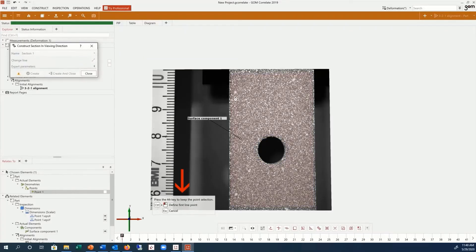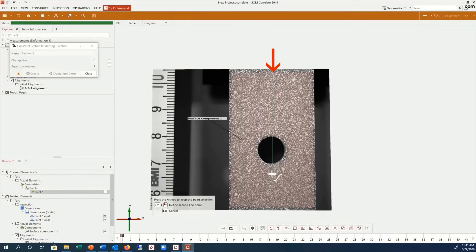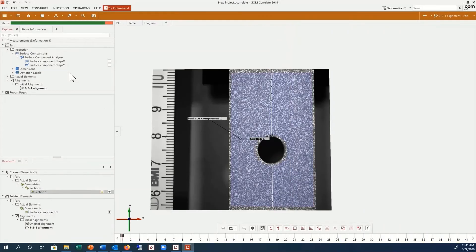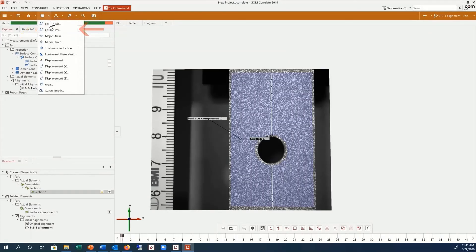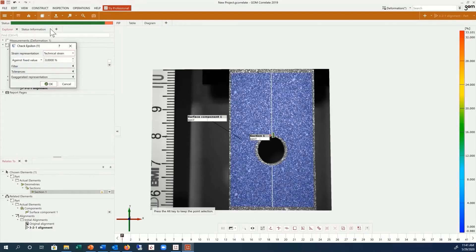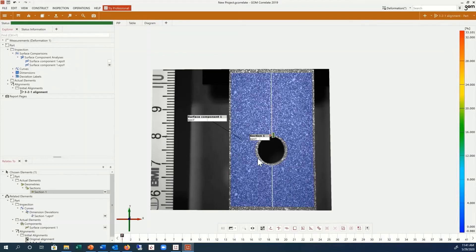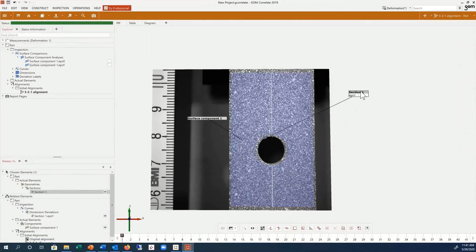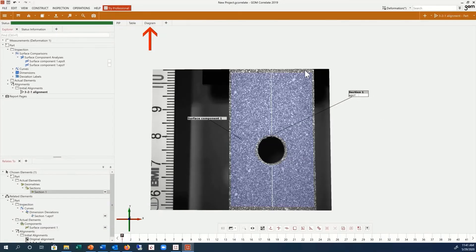Click two points on the surface to create the desired direction. You can then choose Epsilon Y again. Similar to a deviation label or point inspection, the numerical values for each surface point along the section line will be displayed under the Diagram tab.